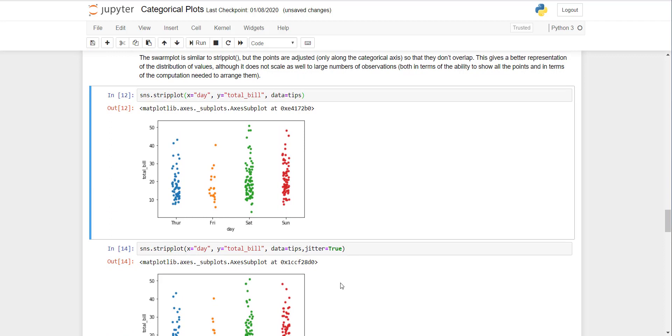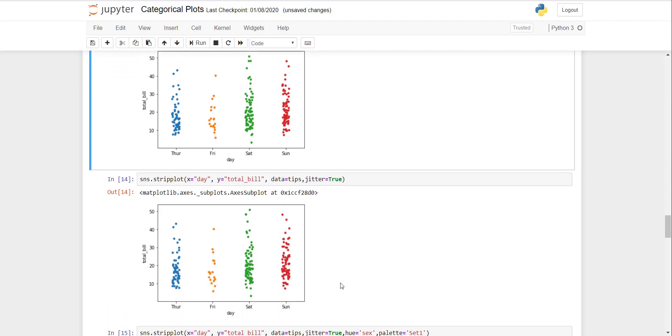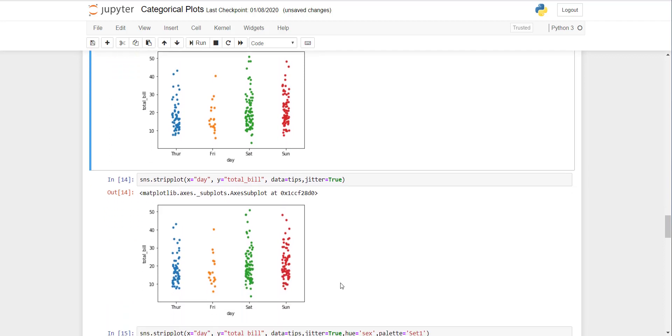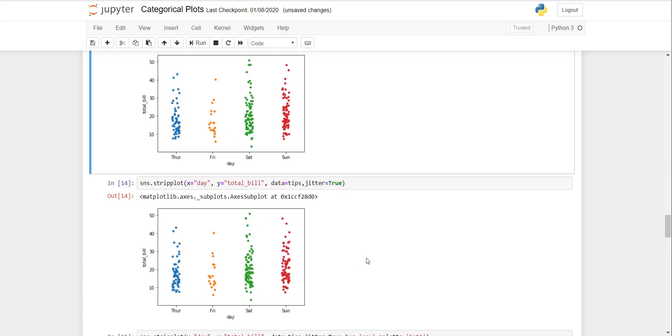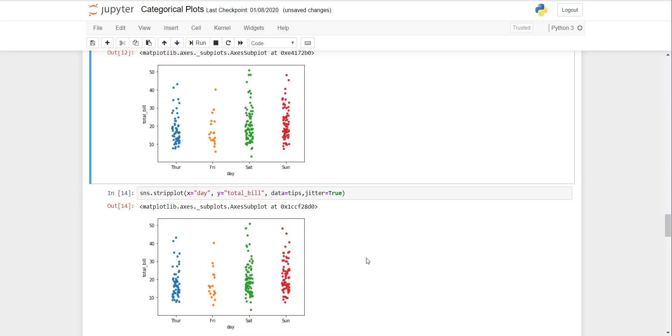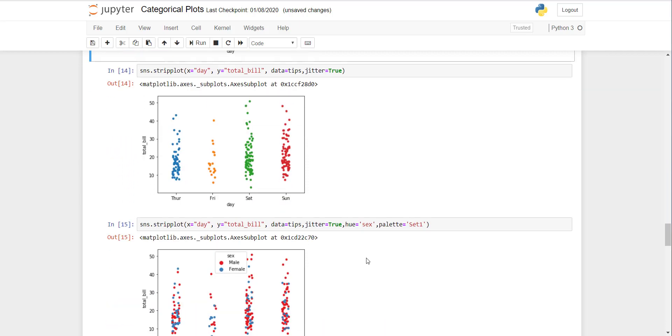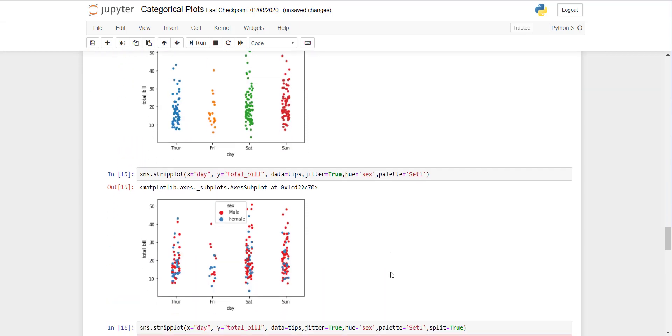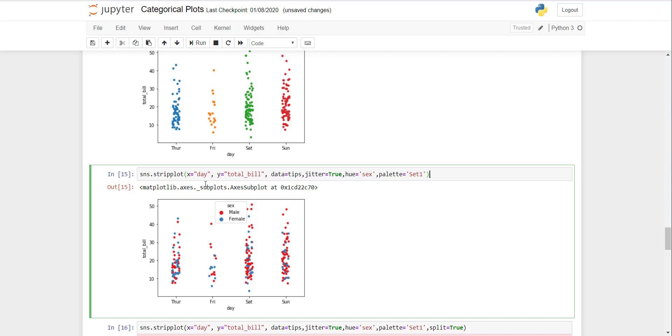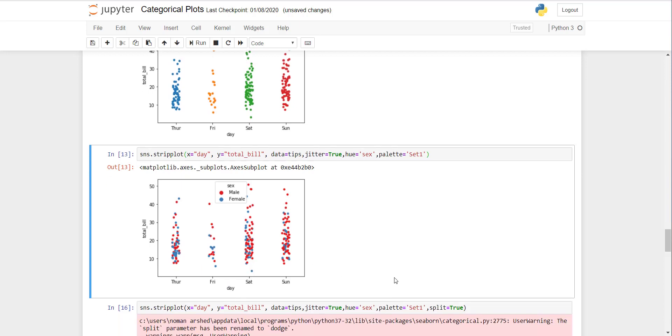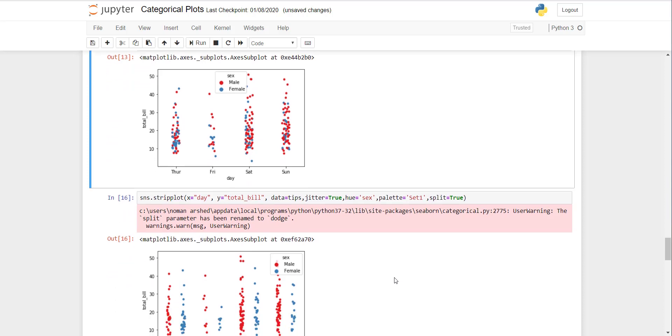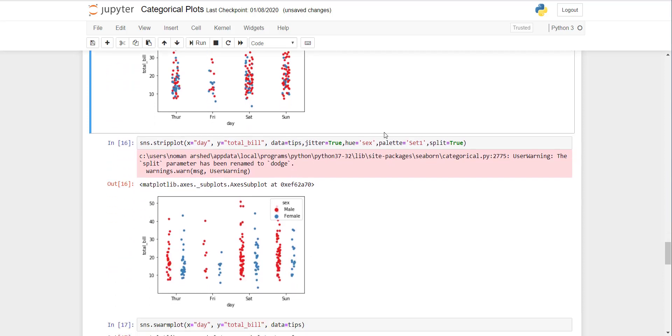There's a strip plot and when you see jitter equal to true, there's no such difference here. But if you go ahead, you will see the difference. You can see that if we also set the hue equal to sex option, there are red and blue dots so you can differentiate between the distribution. If you want to see them separately, you need to set separate equal to true.